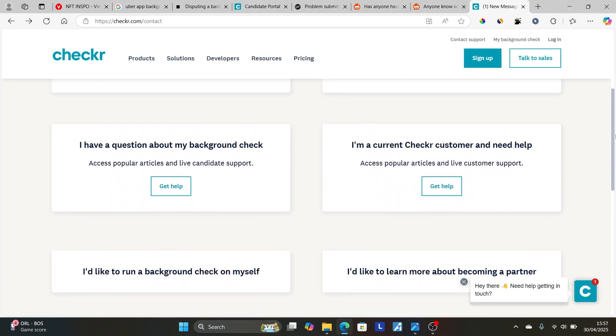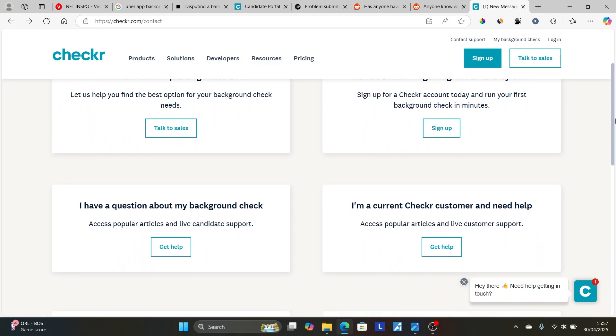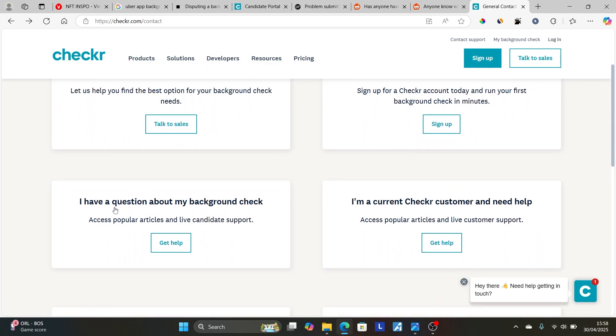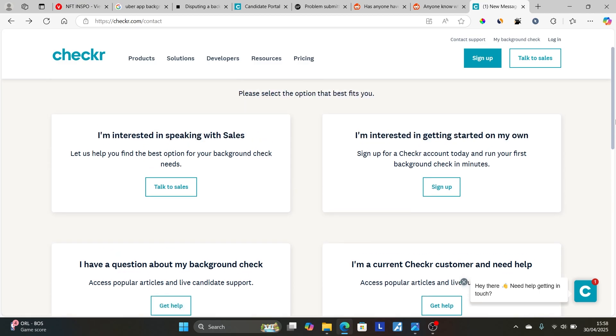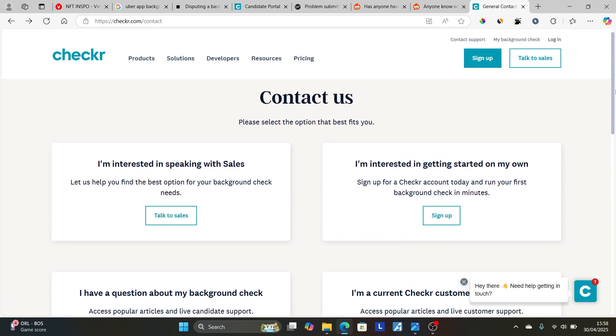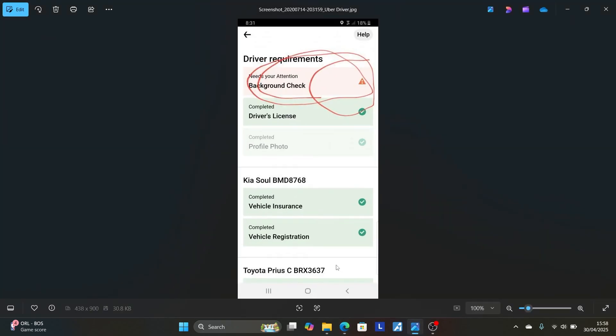Follow the instructions which have been provided here. As you can see here, I have a question about my background check. Just select here get help, and they will be able to help you regarding this issue. So make sure to follow these instructions very carefully, and I hope your background check will be approved and you'll be able to resolve these minor issues. Let me know in the comment section if this tutorial has helped you. Thank you so much for watching this video and see you next time.